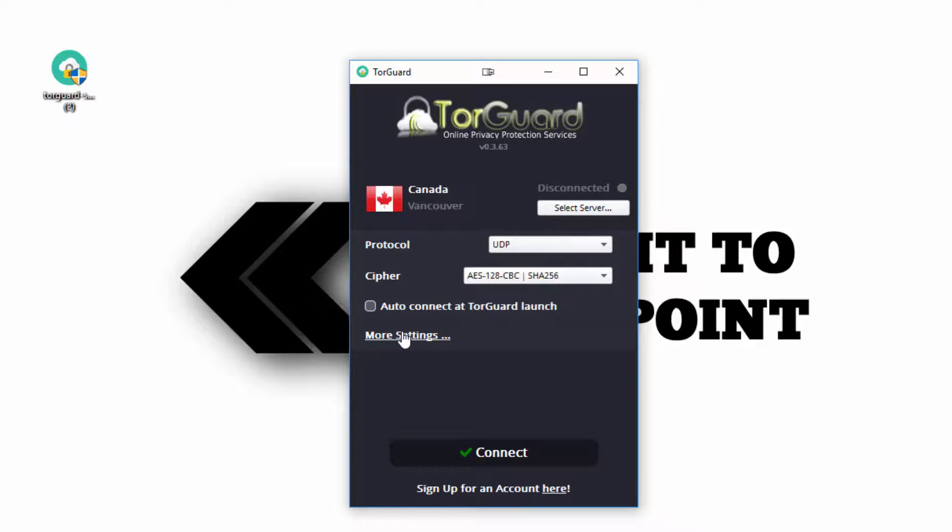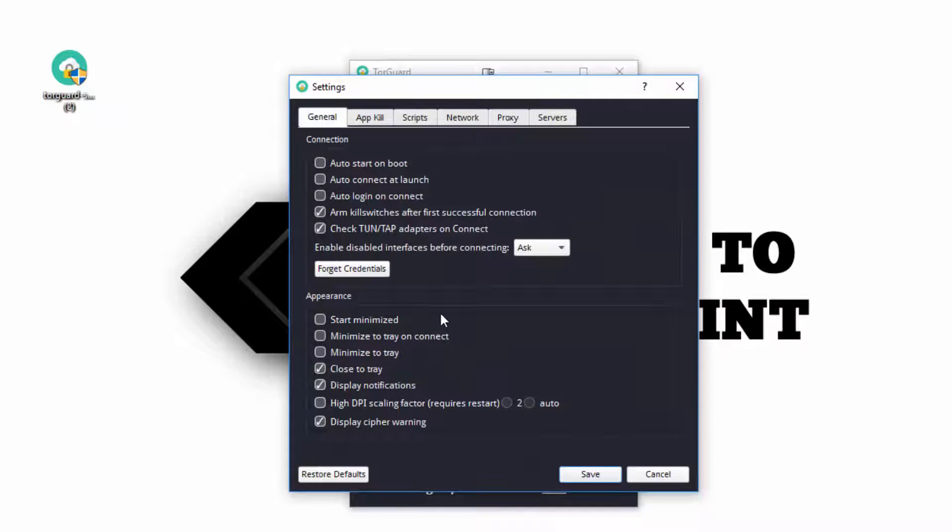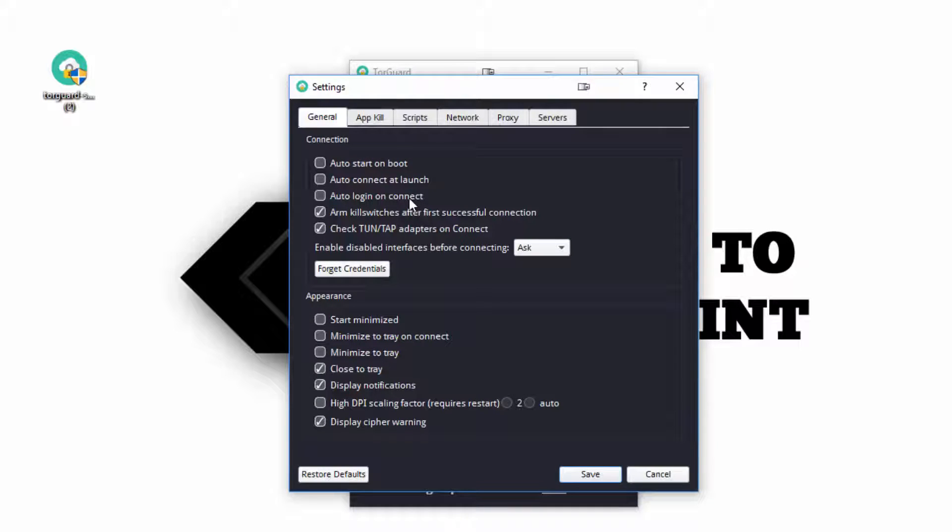Under More Settings is where you will find General. These are the basic user preferences for TorGuard. They are how you would best like the program to run, and they are completely up to you on how they should be set.